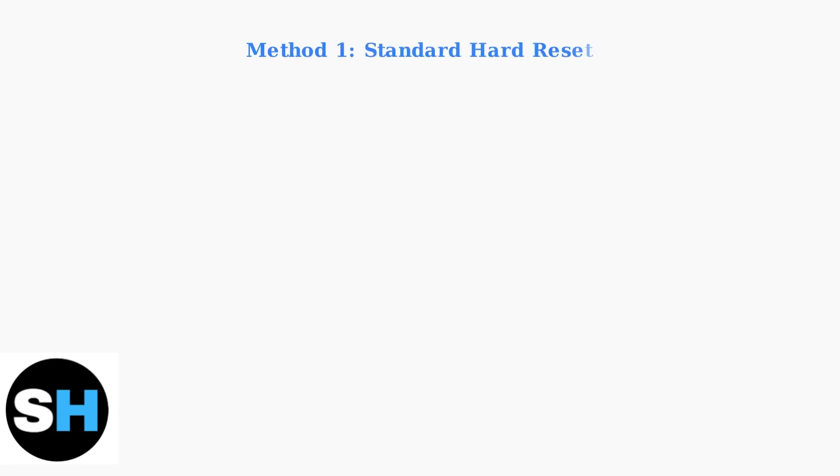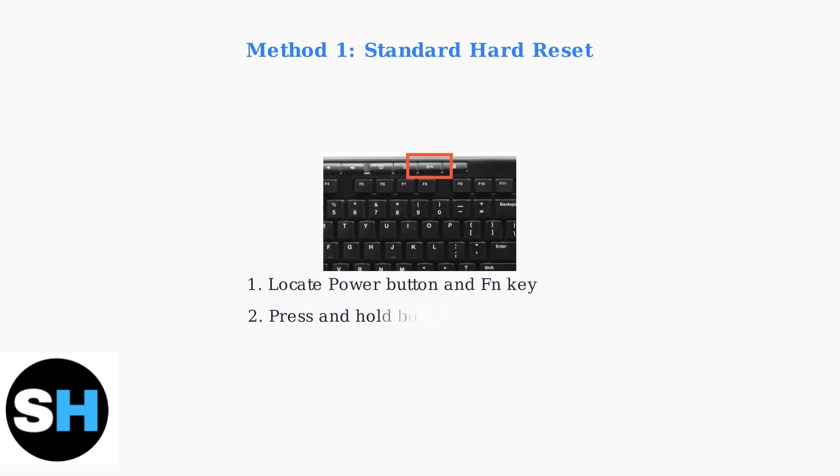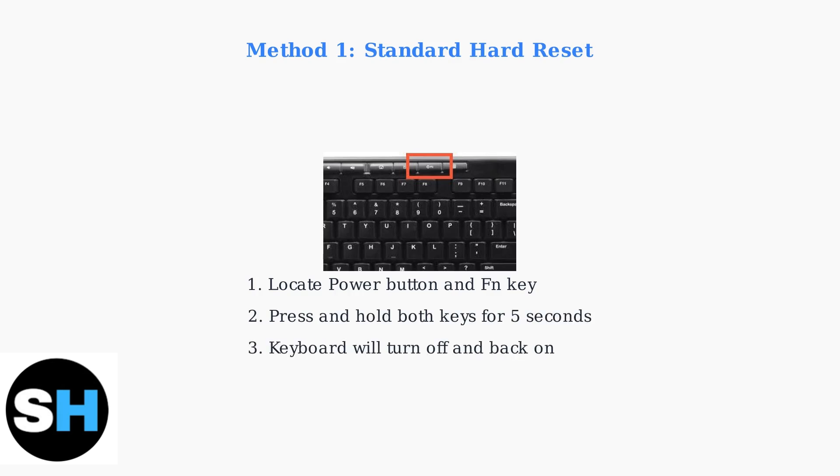There are two main methods to hard reset your Logitech Folio keyboard. The first is the standard method using the power button and function key. Locate the power button and the function key on your keyboard. Press and hold both keys simultaneously for about five seconds until the keyboard turns off and back on.